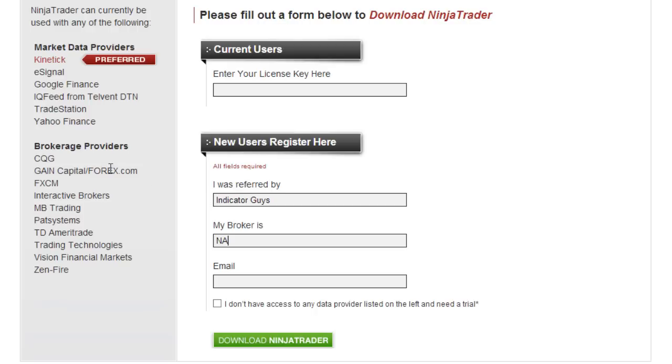Just so that you know, these brokers over here on the left-hand side, they automatically work with NinjaTrader. So if you're already with any of these guys, then NinjaTrader will work with your broker.